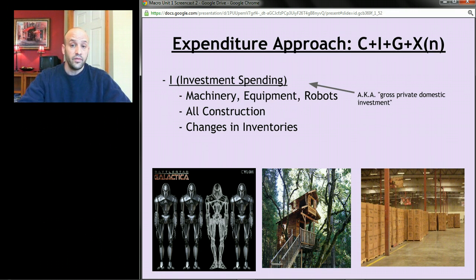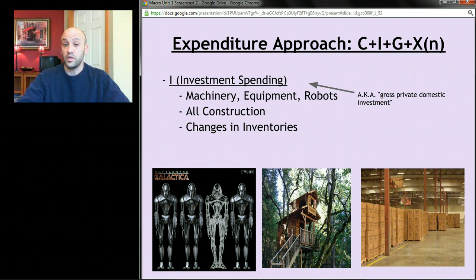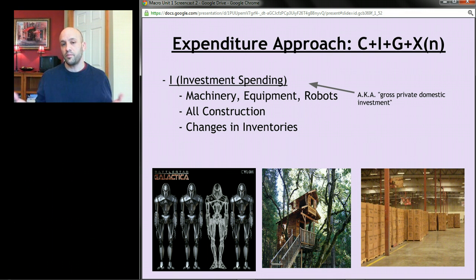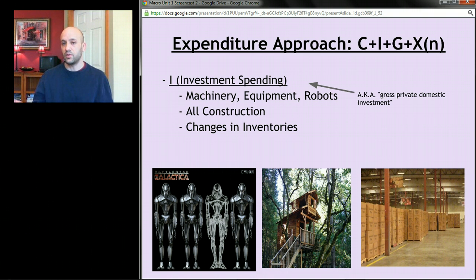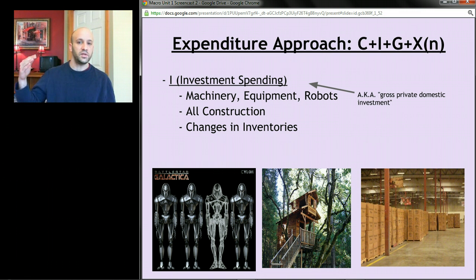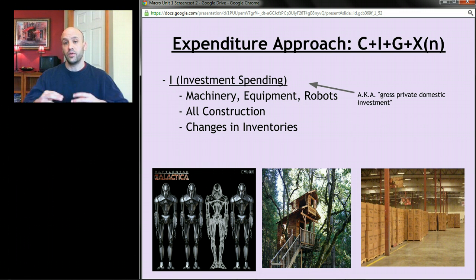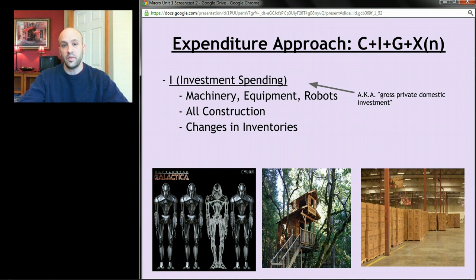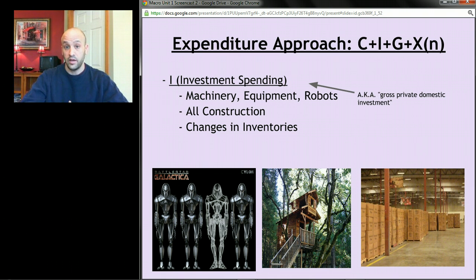Third, changes in inventories. Inventory is stuff you make that you haven't sold. If we're piling up boxes in the back rooms of businesses, even if it's not sold this year, we want to count that as part of GDP because GDP is a measure of stuff we produced this year. So if inventories are rising, we want to capture the value of those inventories and add them to GDP, under the subcategory I, investment spending.